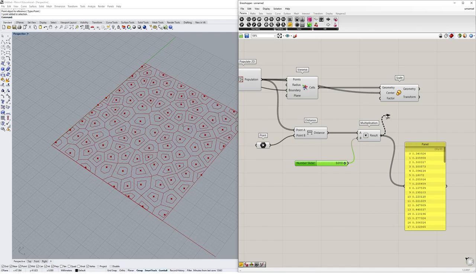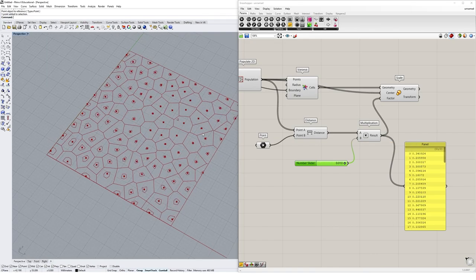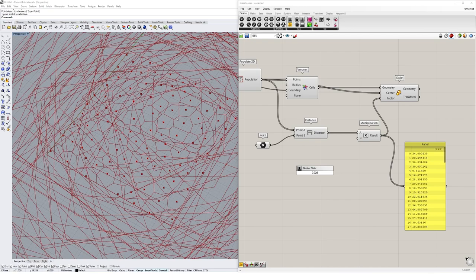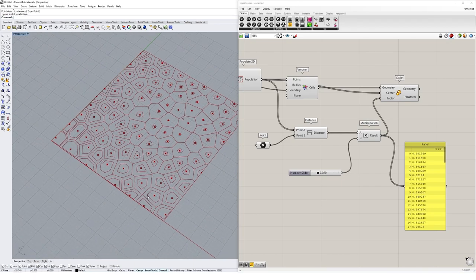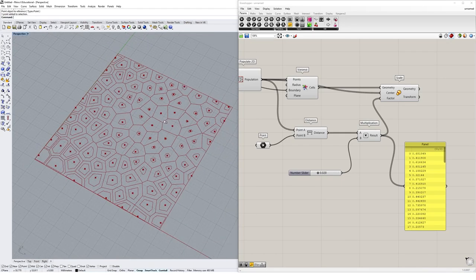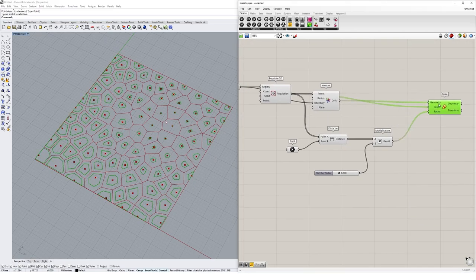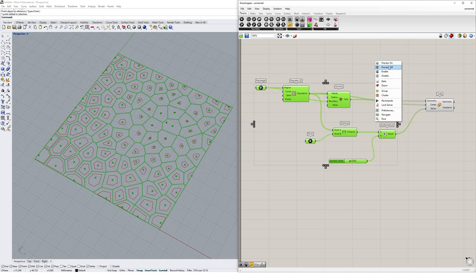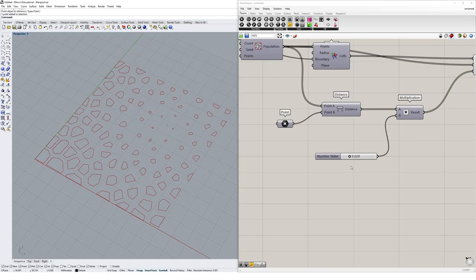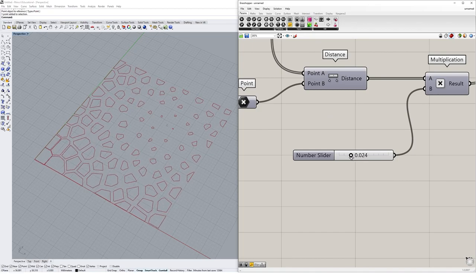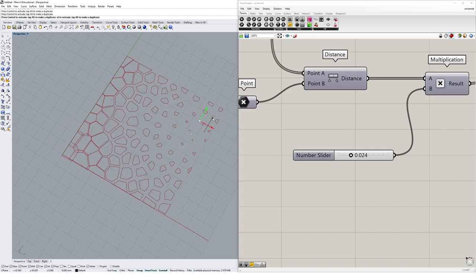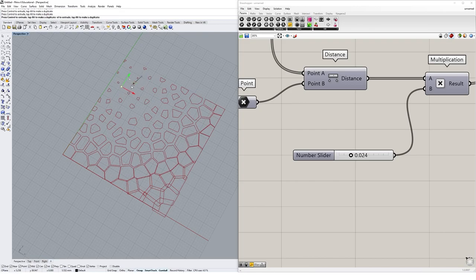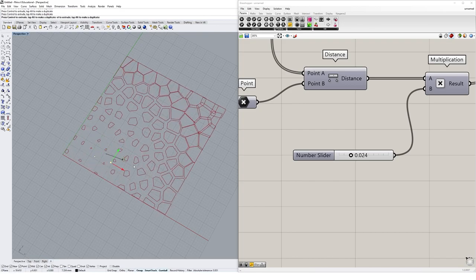Plugging this multiplication result into the scale factor, we start to get a gradient effect. I'll change the multiplier to 0.020 to give a little more room to play with, and you can see an interesting attractor effect coming through based on this point. Previewing with the other items turned off, we get this sliding attractor — we can change that slider to affect the relationship, and as I move the point around, the attractor pattern updates. Wherever the point is, the cells actually get incredibly small.